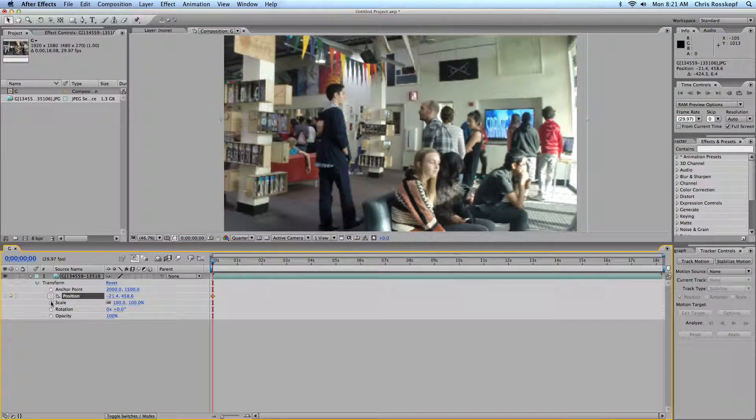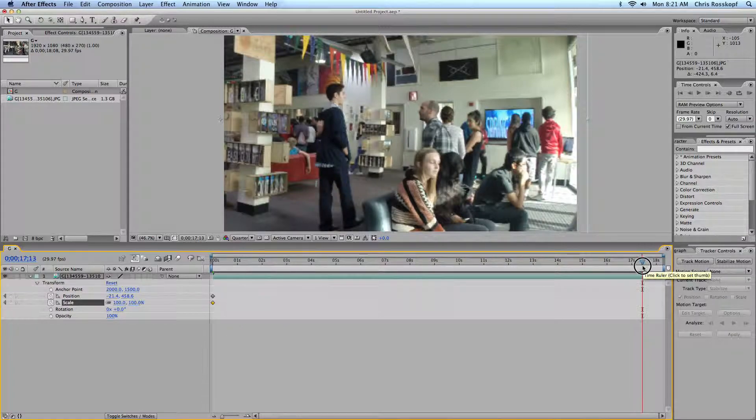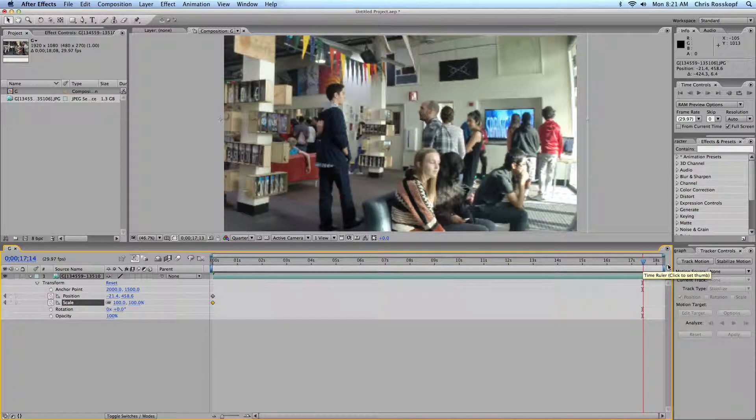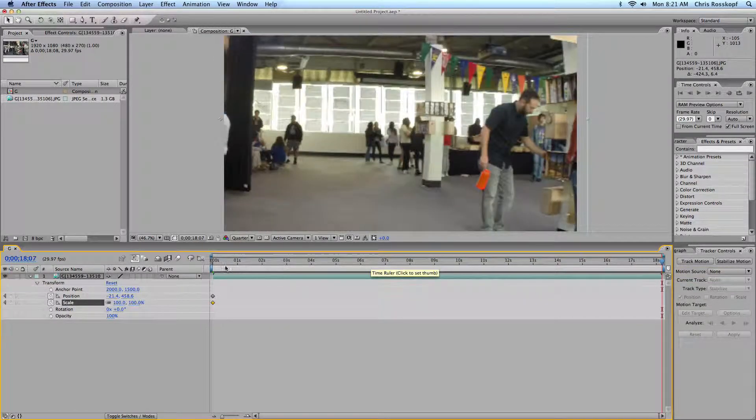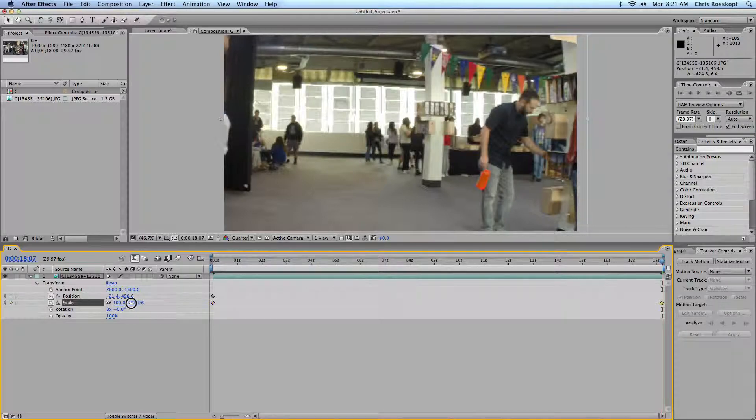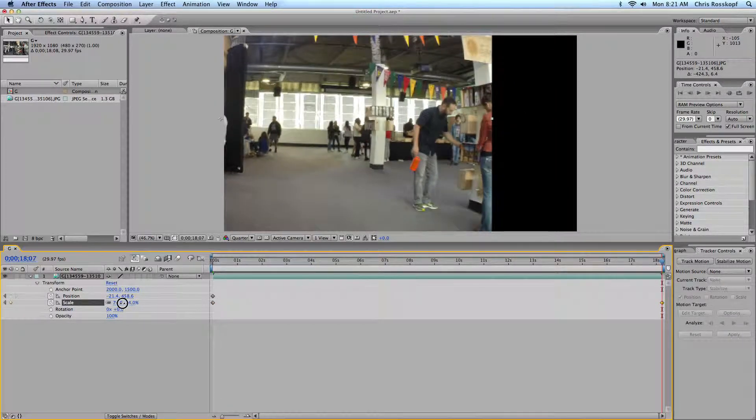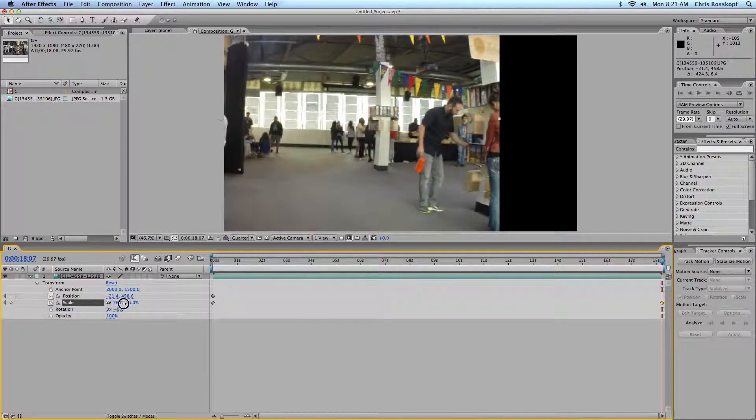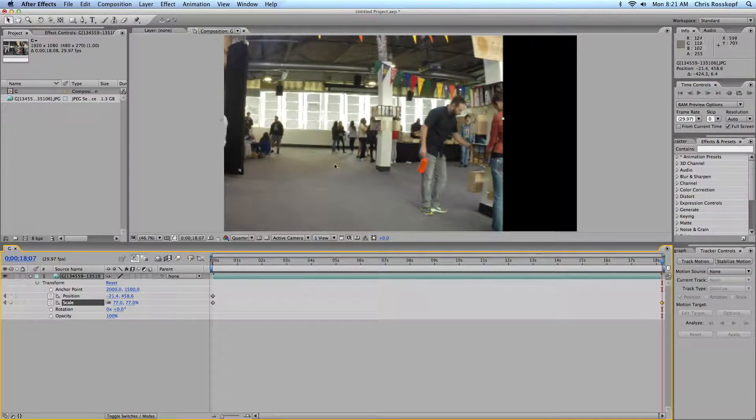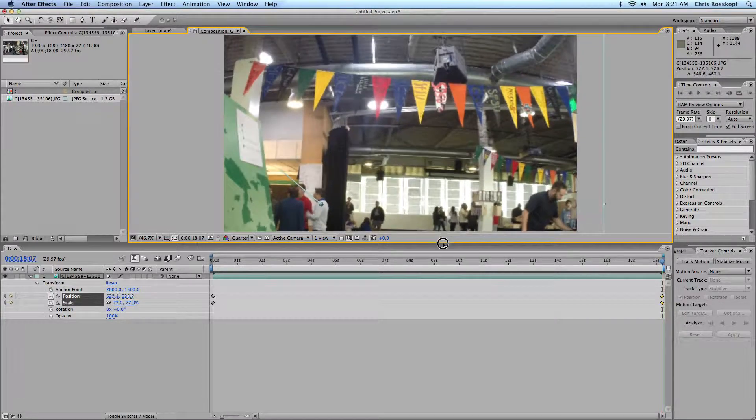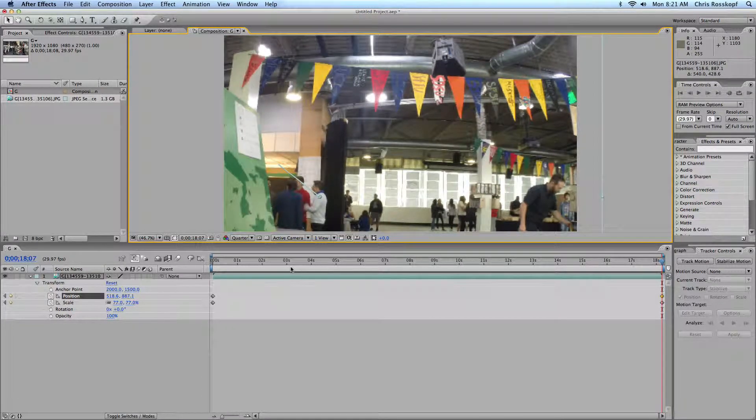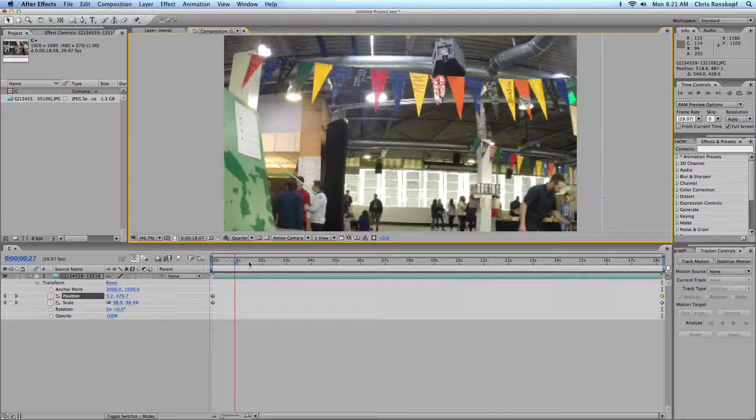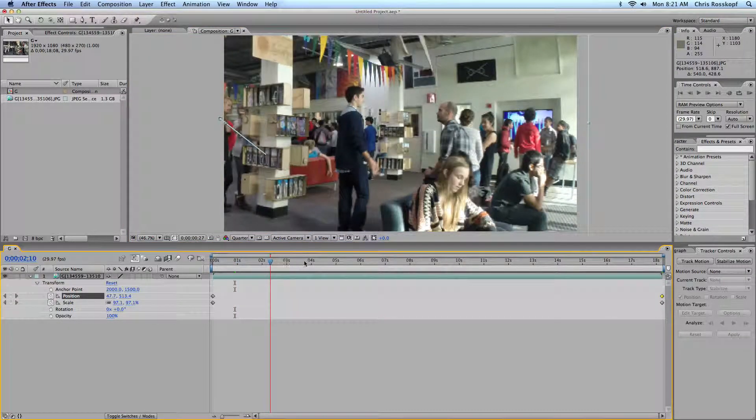If I keyframe the position and scale, then I can go to the end of the video and it will have panned over. But maybe as it's playing I'll want it to get a little smaller, and then change the end position maybe to get these flags in there. Let me spot check it throughout.